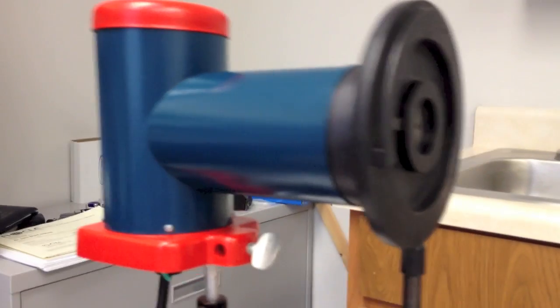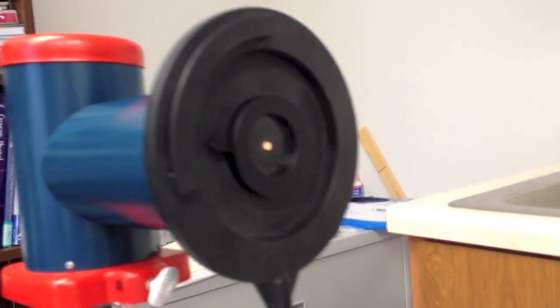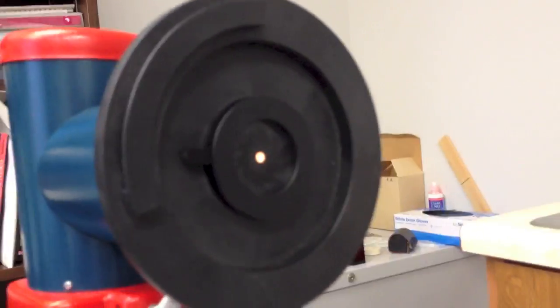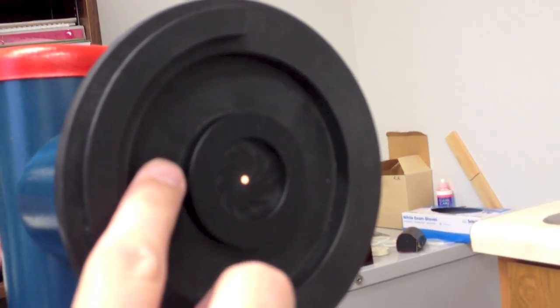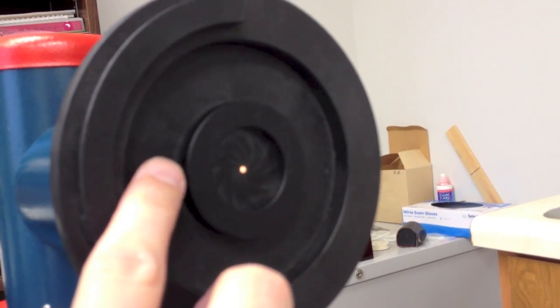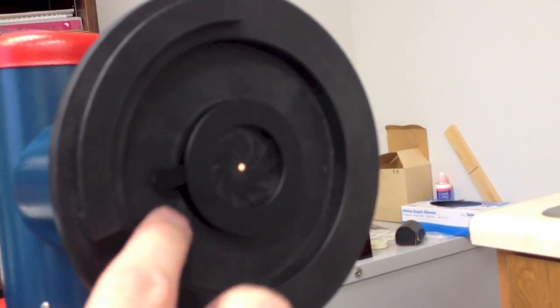Next to that I have my iris diaphragm. You'll see that I've got it turned down to about 2 or 3 millimeters here in size.